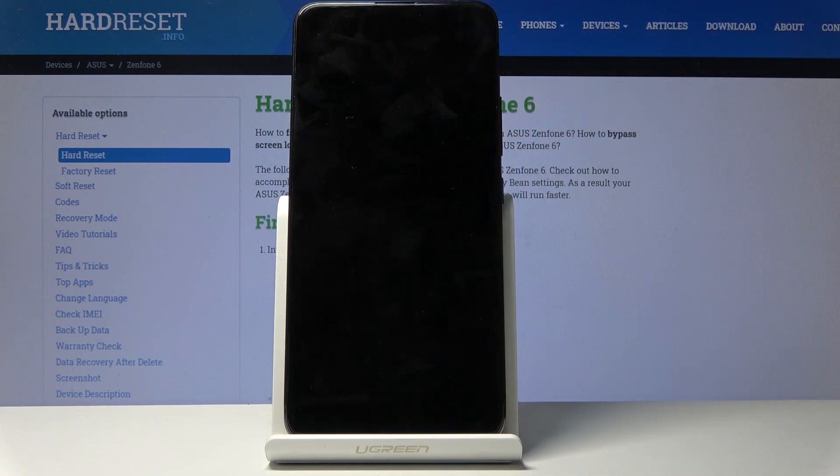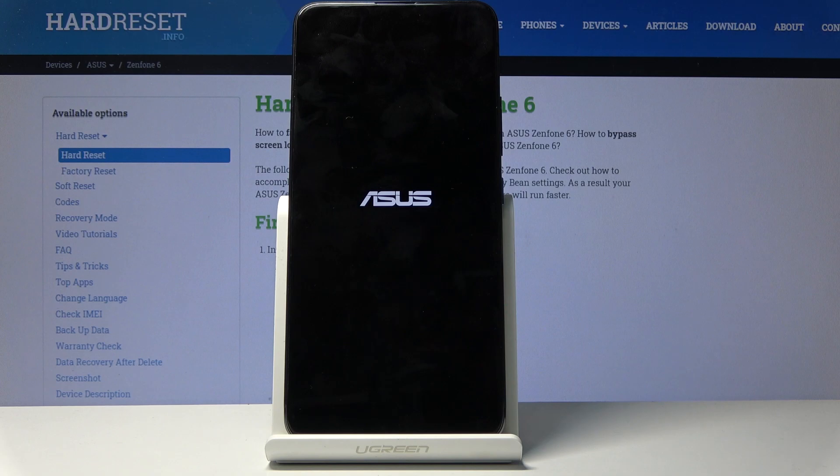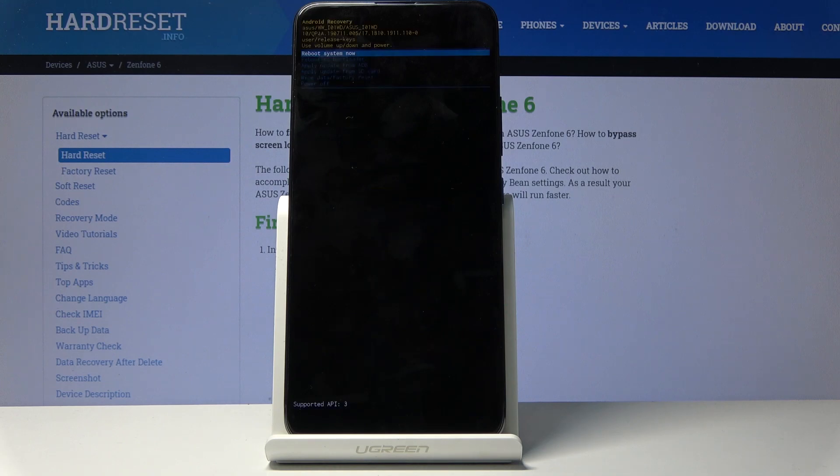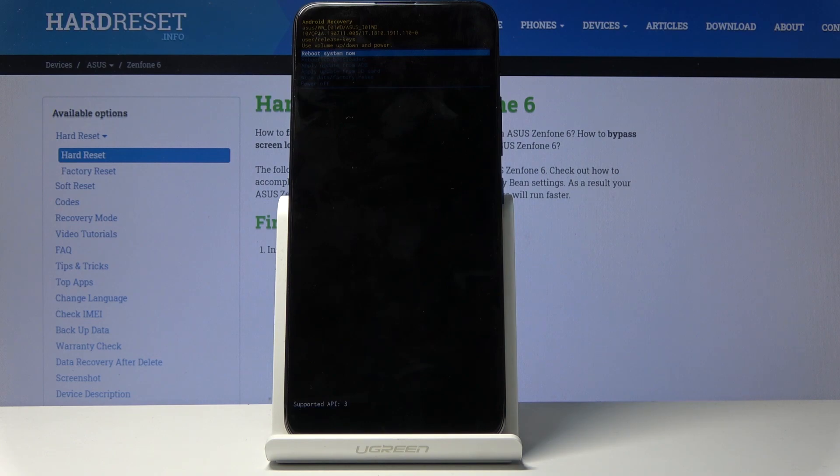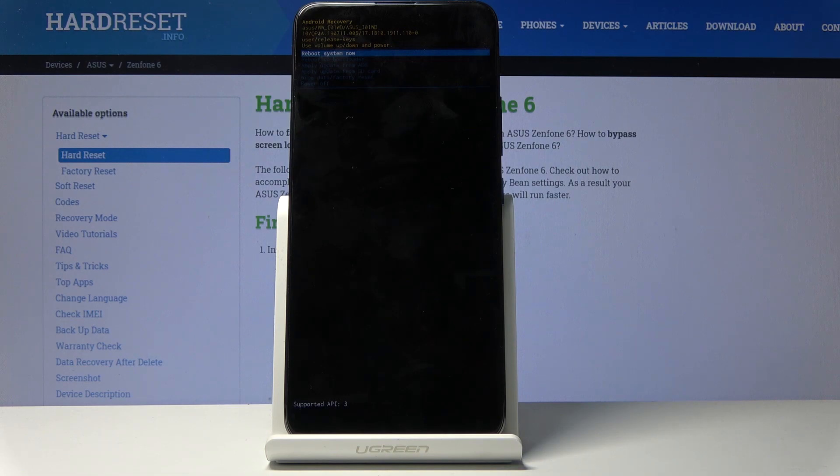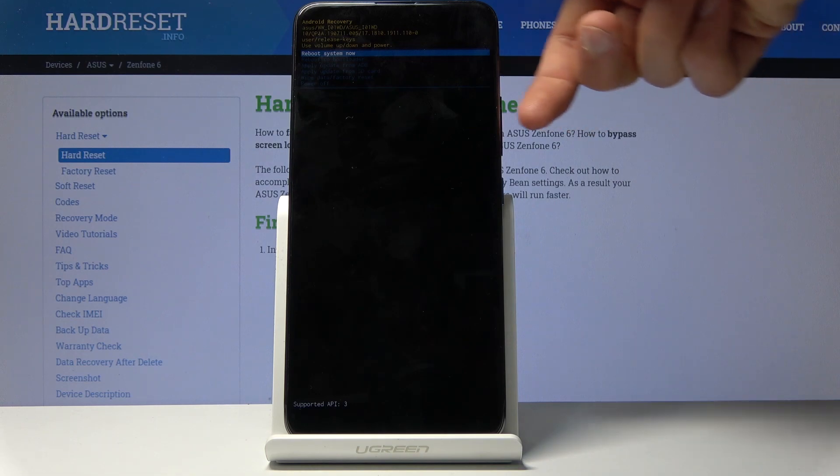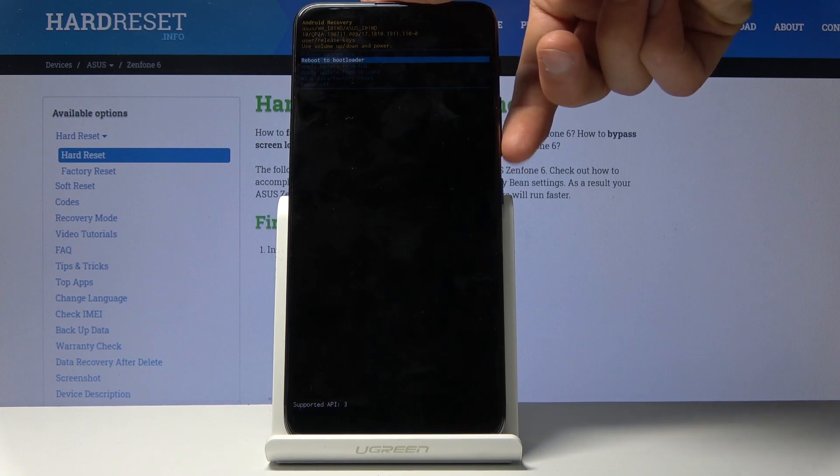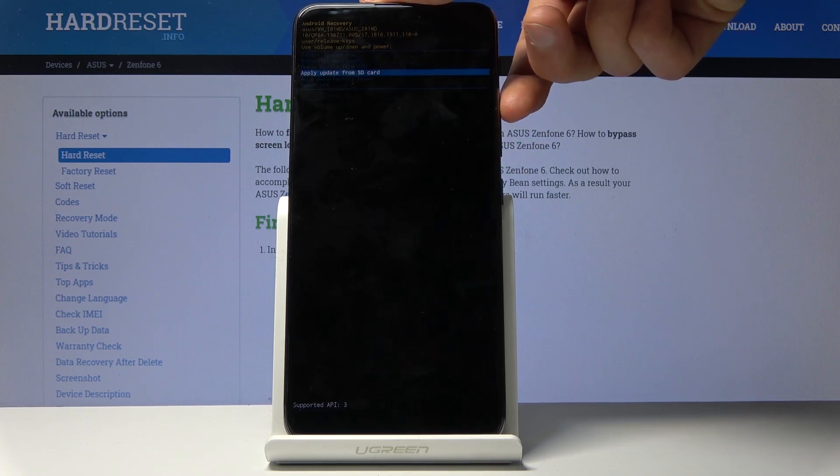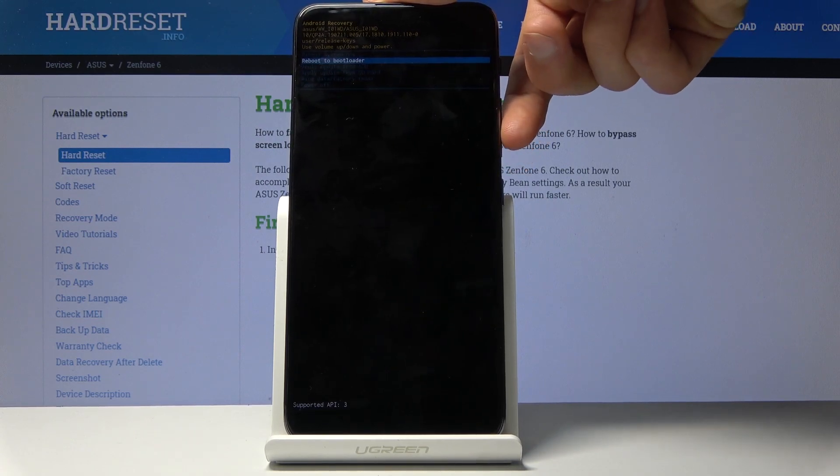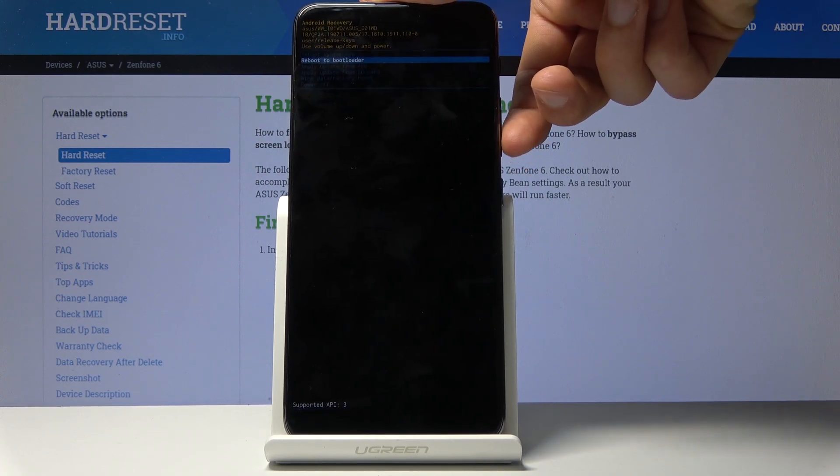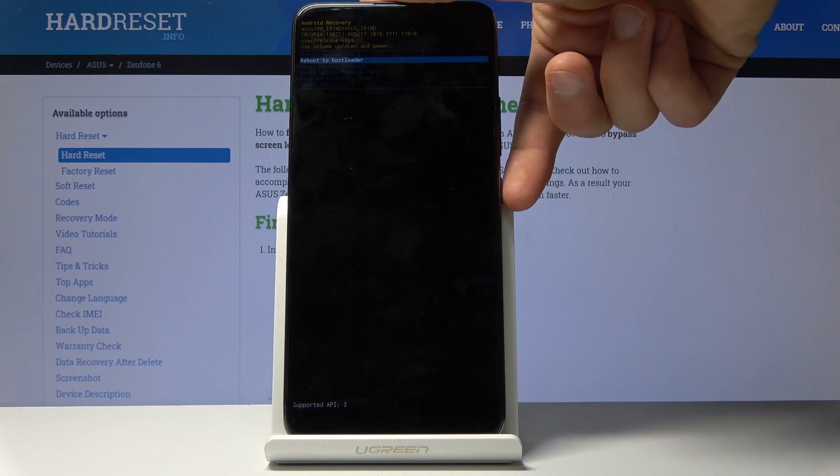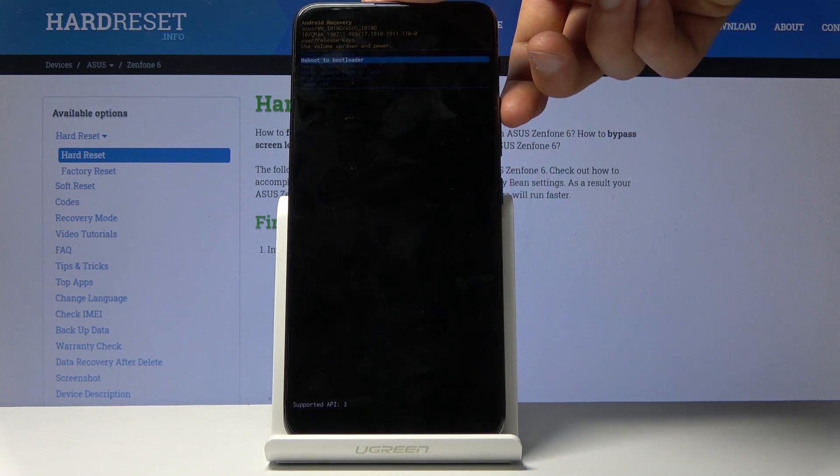We're now in recovery mode. From here you can reboot the device back to Android, reboot to bootloader which goes back to where we were before, apply updates from either ADB or SD card, wipe the entire device, or power it off. You select each option with the volume keys and confirm it with the power key.